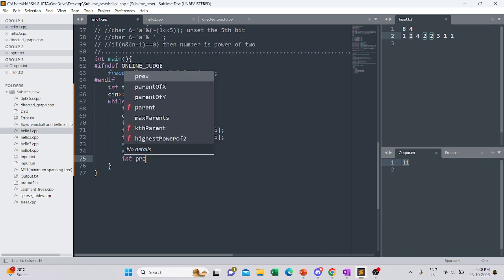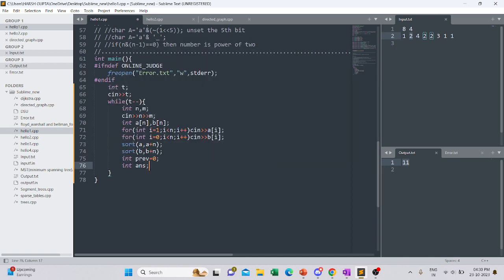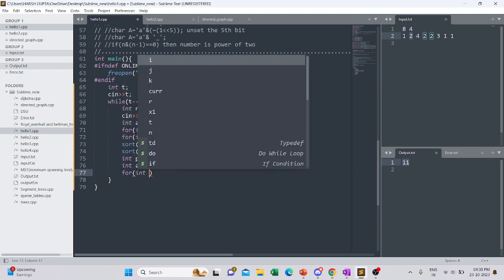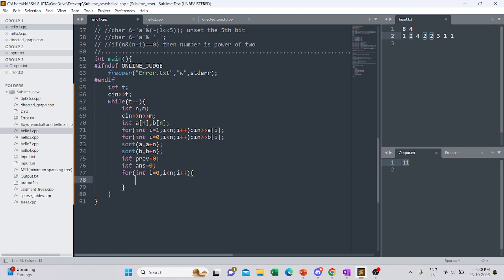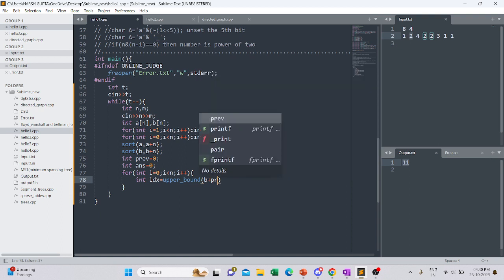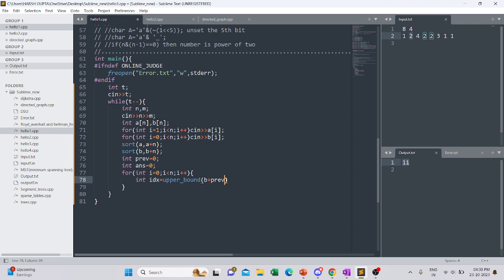We initialize answer to zero and previous to minus one. The answer tracks how many elements we have taken into the k-size array so far. We traverse array A. For each element we find the upper_bound in B starting from b + previous + one up to b + n, with target a[i]. We subtract b from the iterator to get the index.